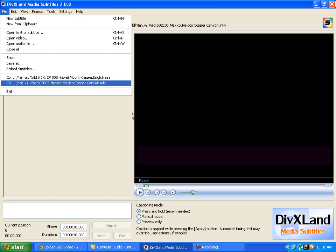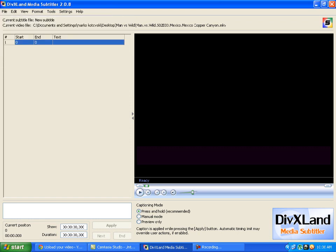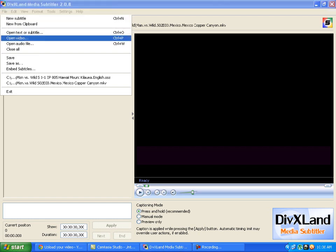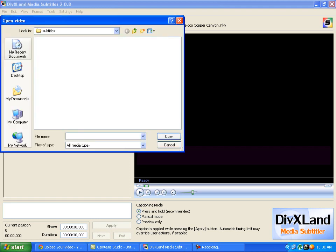First you go to File and Open Video. You are going to find the video. For me it is on the desktop, so I am going to use desktop and Man vs. Wild, African Savannah.